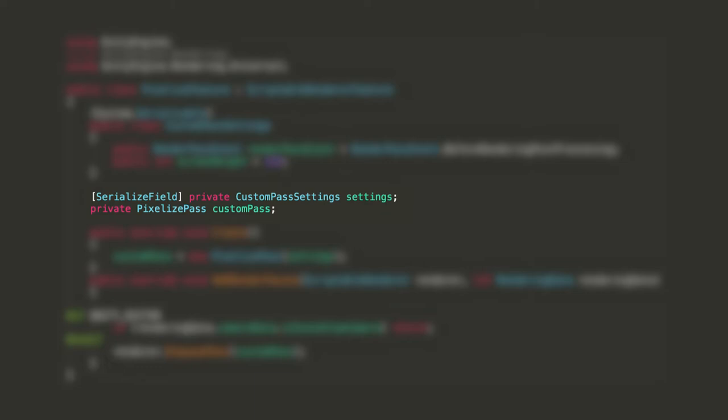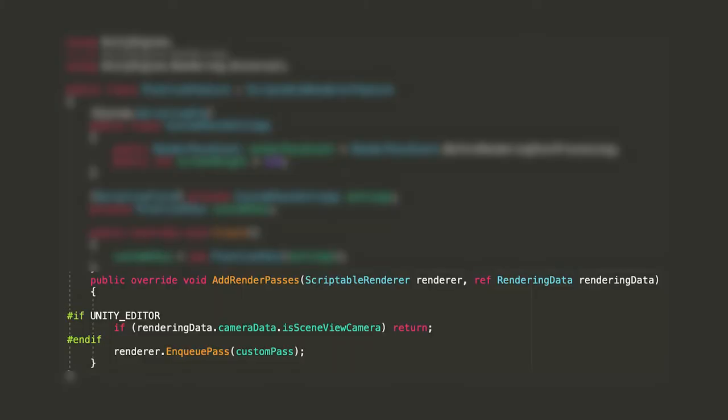Declare two private fields for the settings and the actual Custom Pass object. The latter's type is PixelizedPass, which is a class that we have not created yet, but hold on a second and you'll see what it is. Overwrite the VirtualCreate method and initialize the Custom Pass calling its constructor. Then, overwrite the AddRendererPasses method. The only instruction you really need is the latter, which adds the Custom Pass to the queue of passes to be executed each frame. But I also want to make sure that this effect is not applied in the scene view, so I'll not add it to the queue for the scene camera.